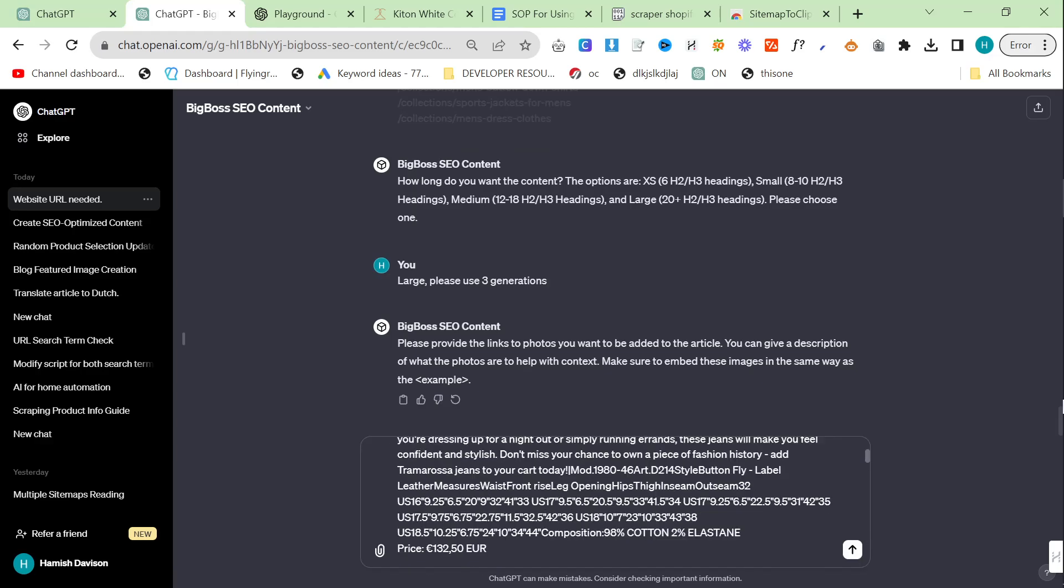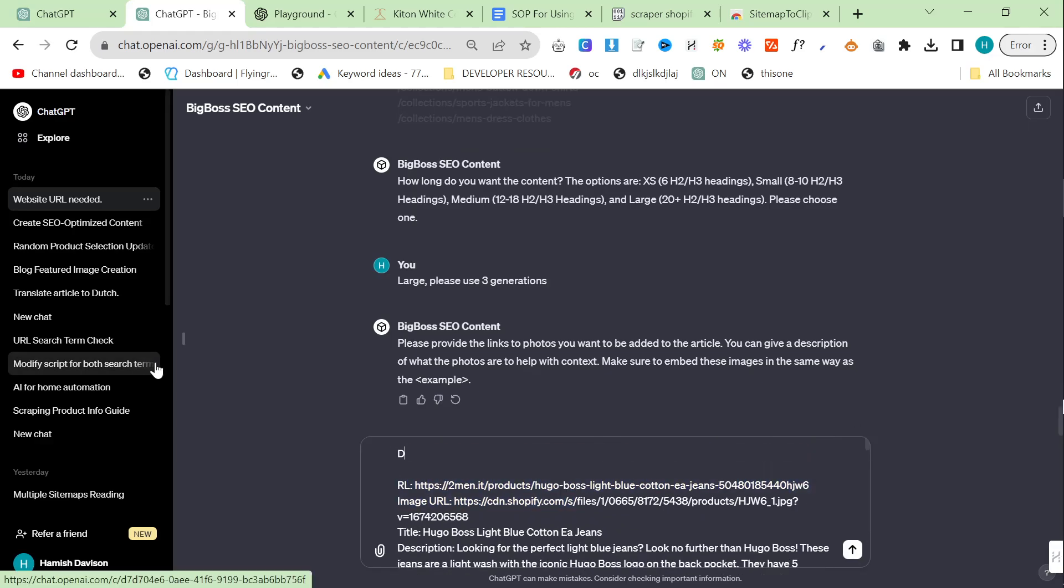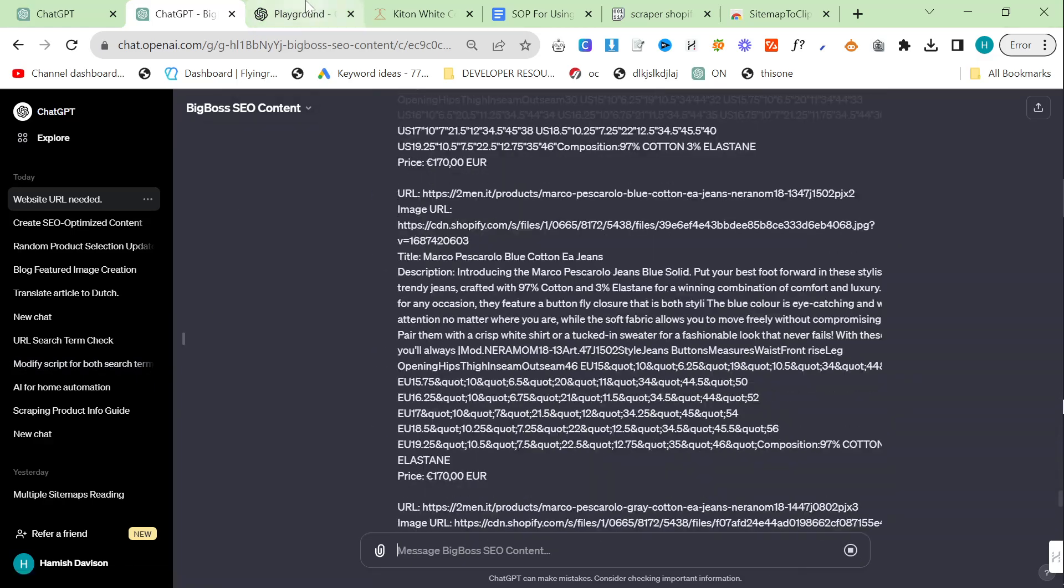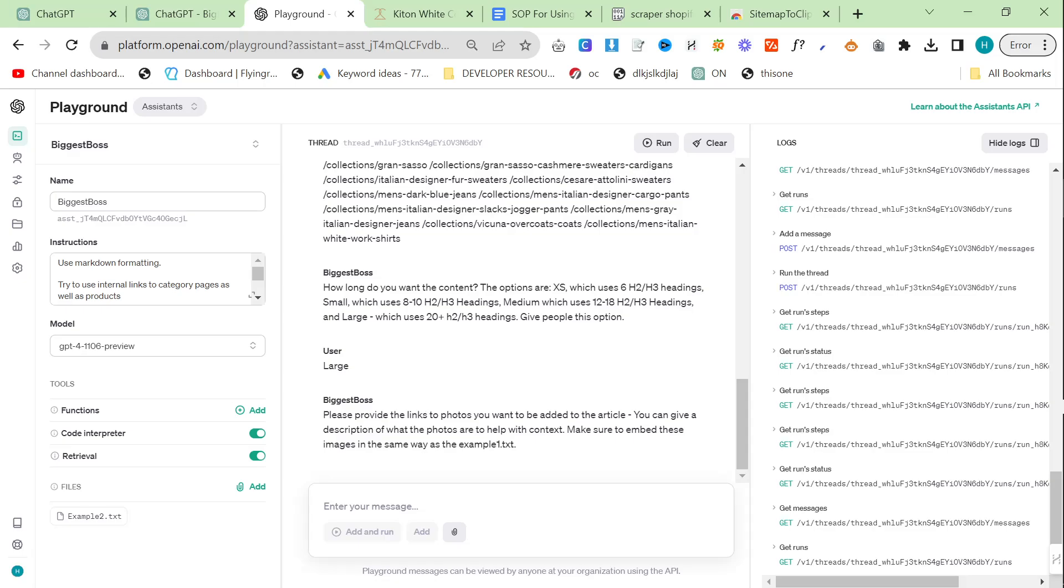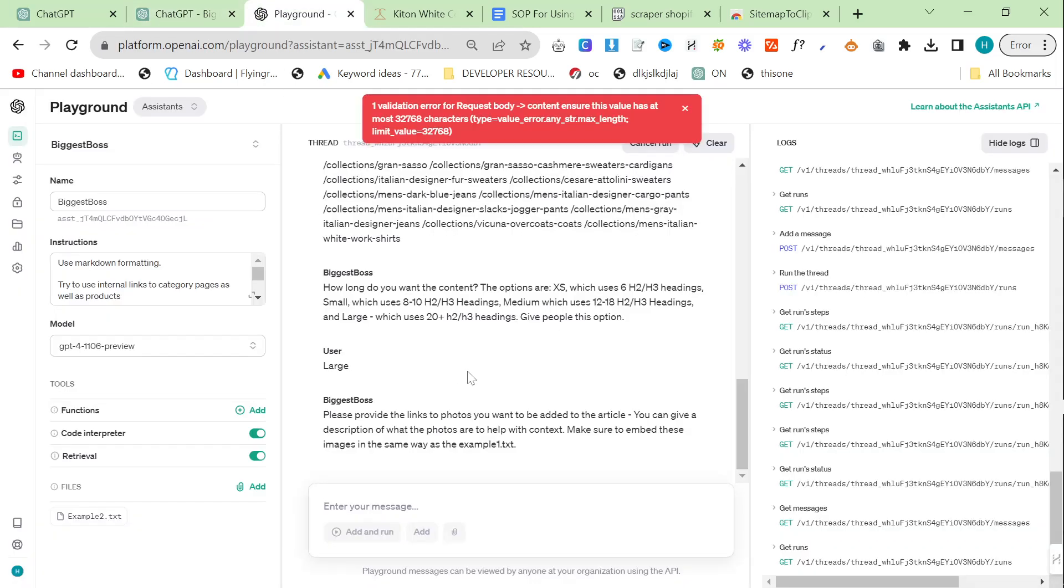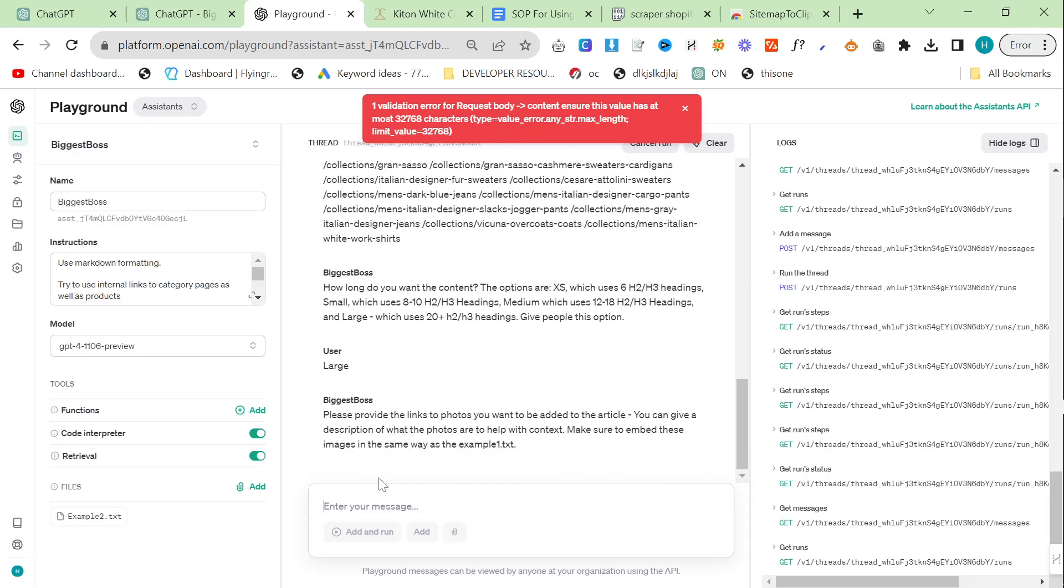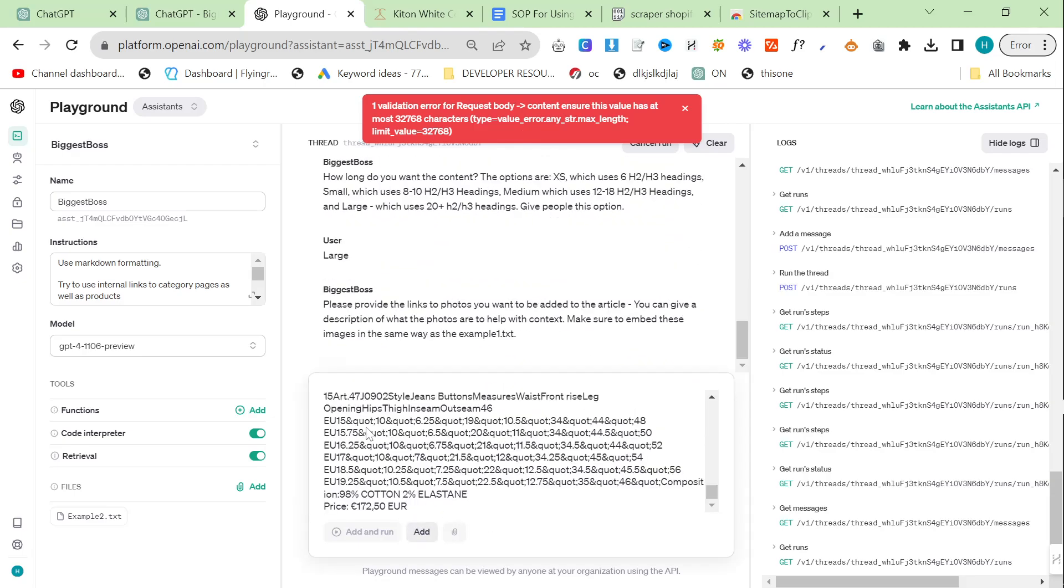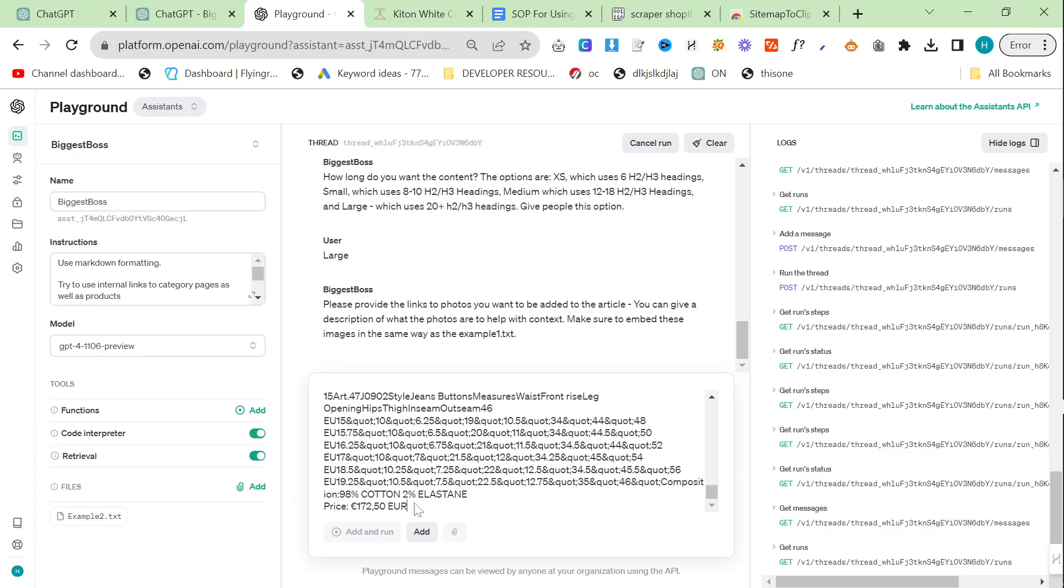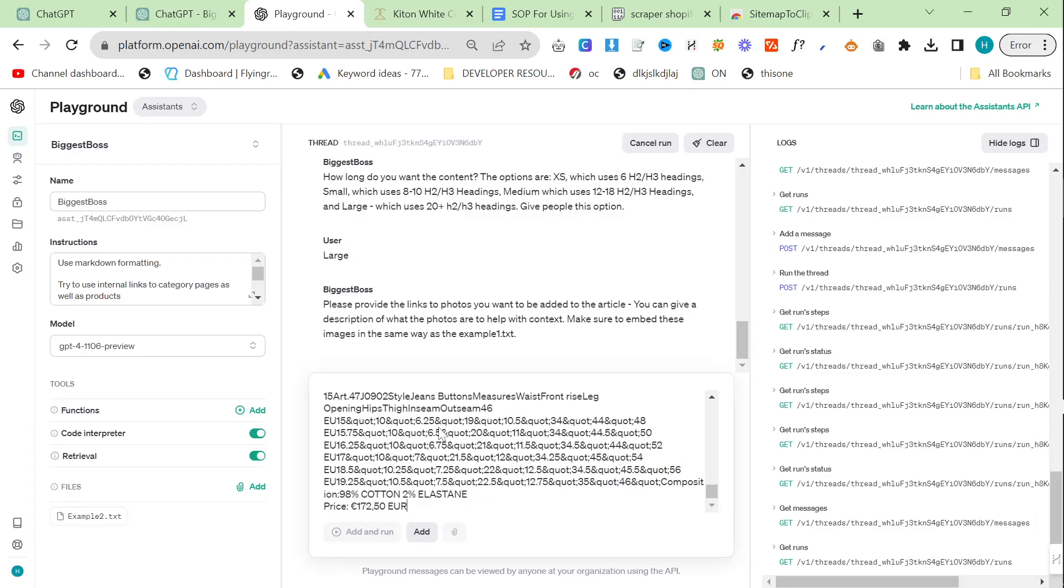We'll say at the top do not forget to embed product images. Remember to use 3D generation if necessary. That's a lot of content, so that might be too long. It's not too long, perfect. This is too long. We'll just get rid of some of these. It shouldn't be too long but something to do with these quotes is making it too long. It seems to be running anyway.